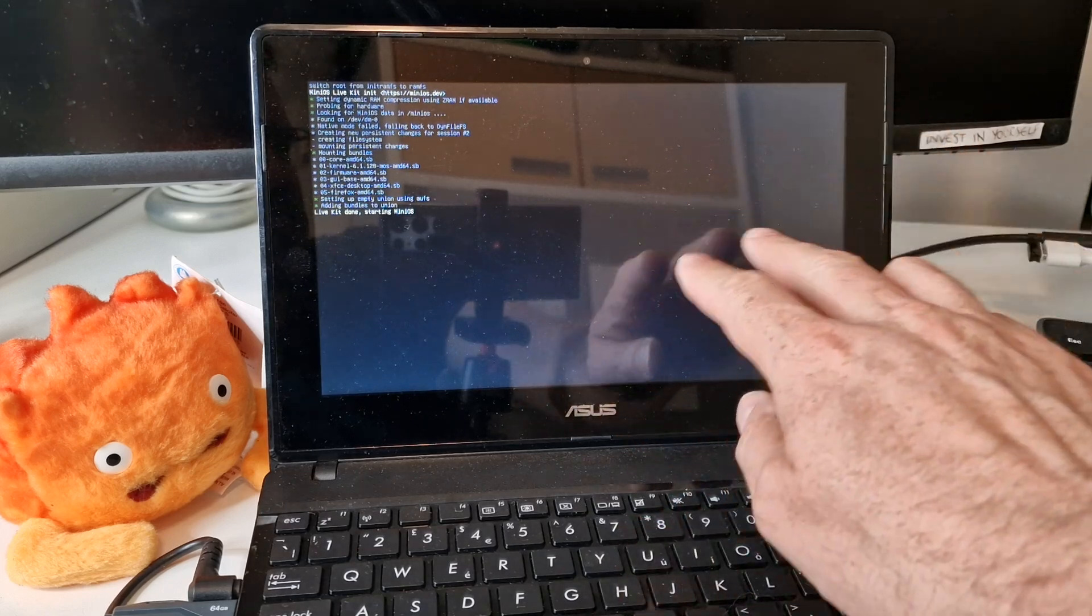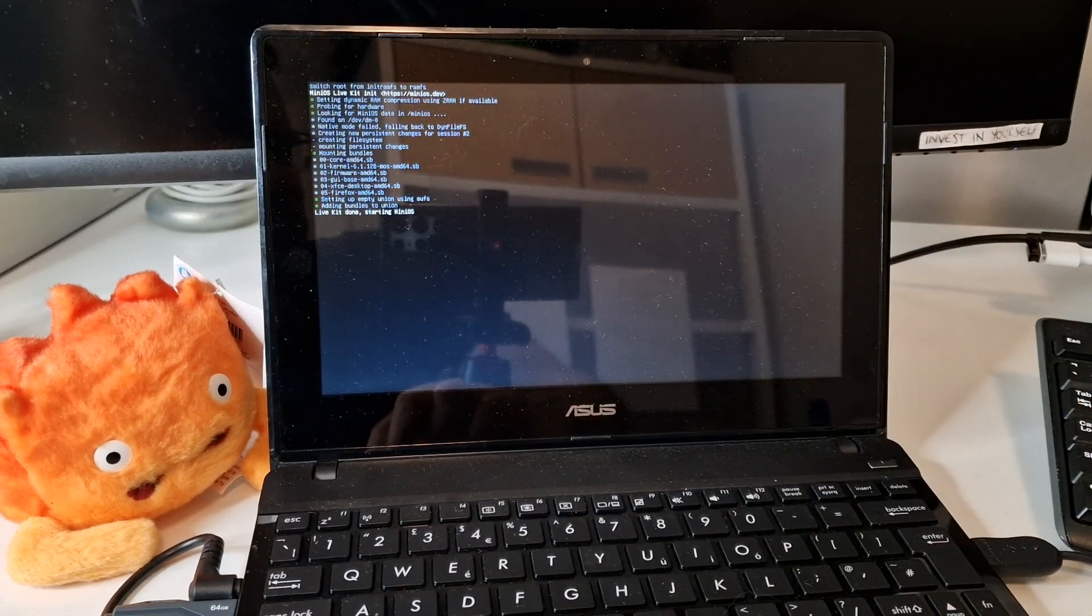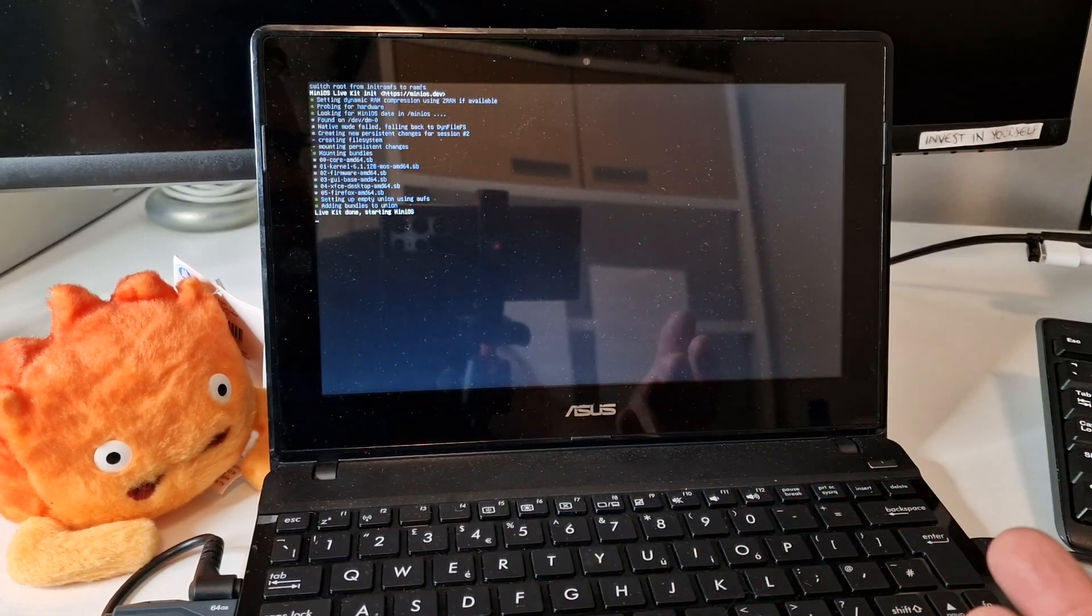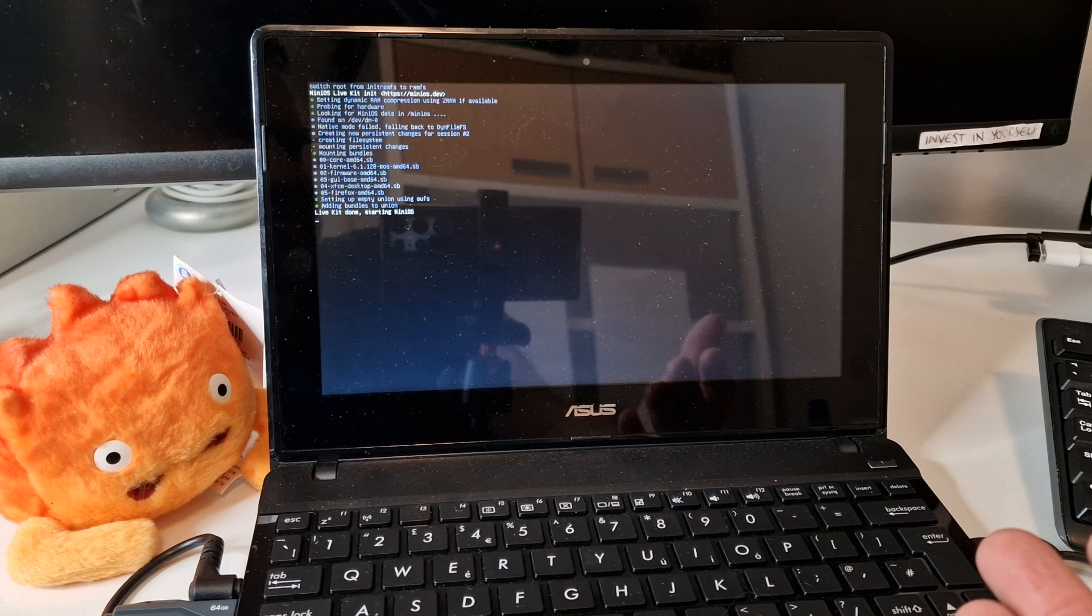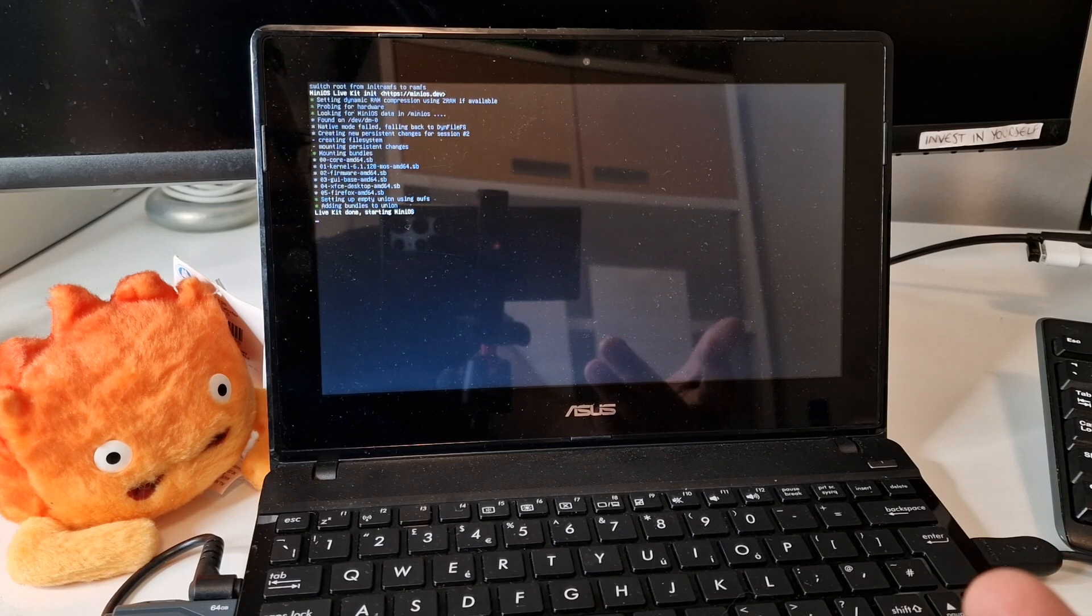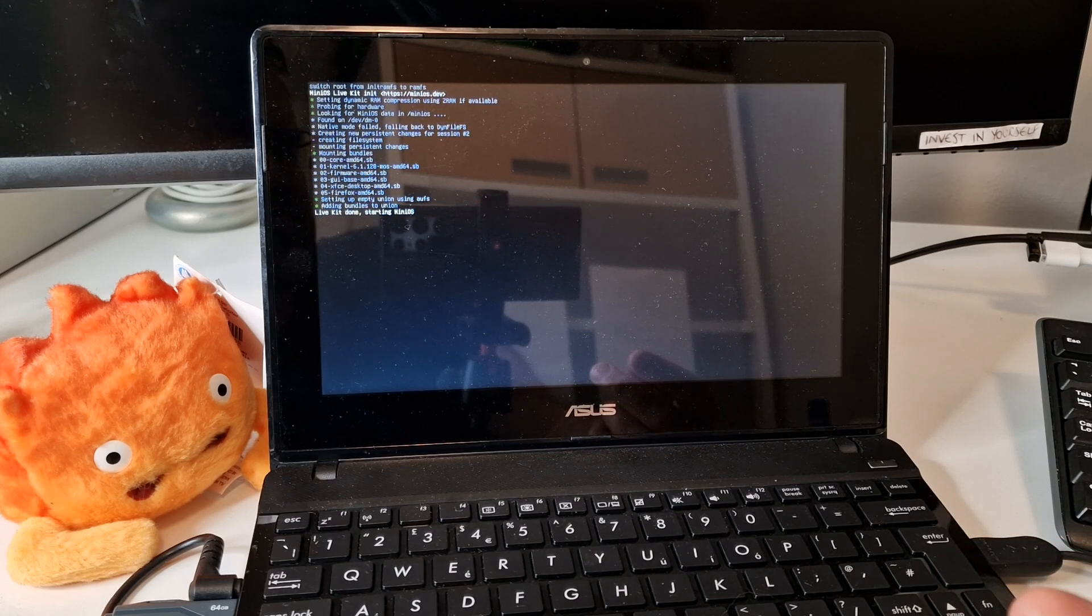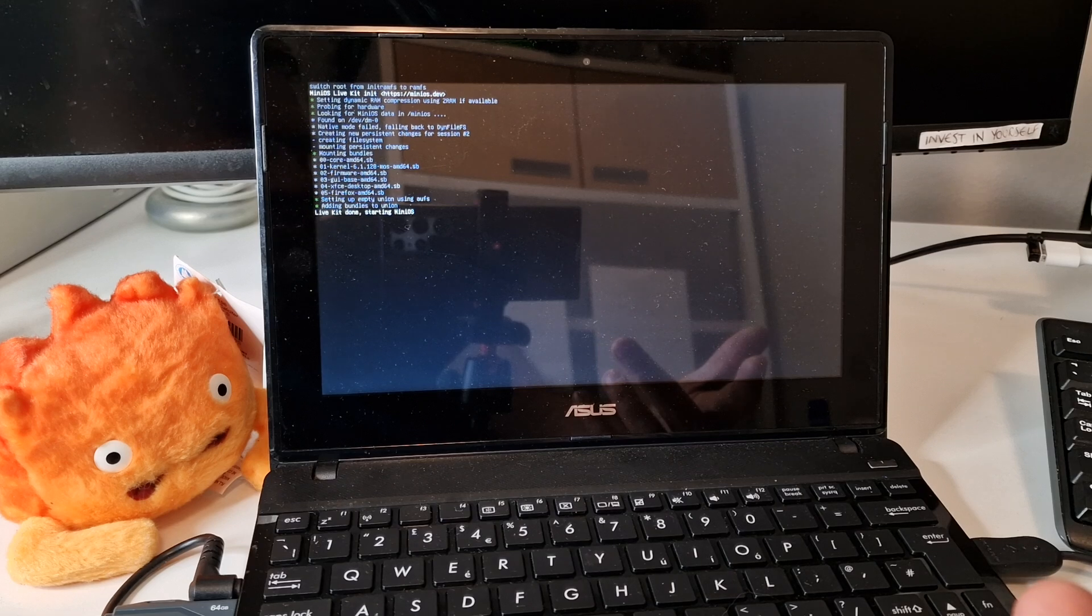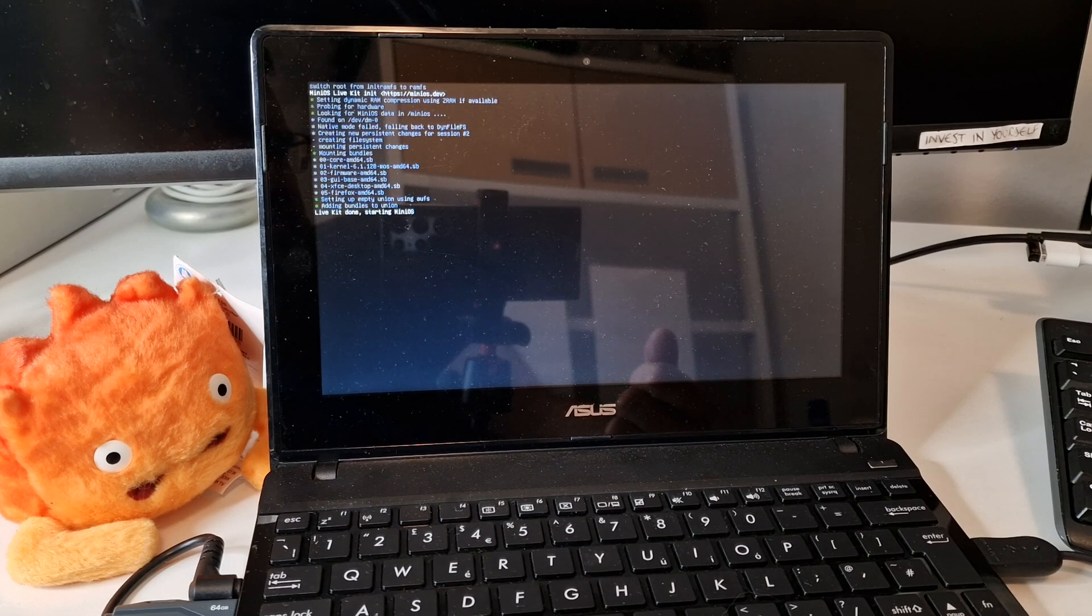It's also a touchscreen but I've never really seen a Linux operating system that has a good reaction to touchscreens. If there is one, please leave a comment below.